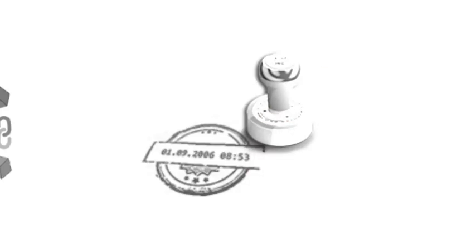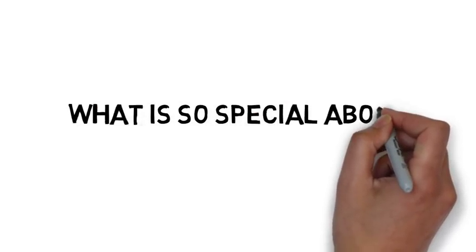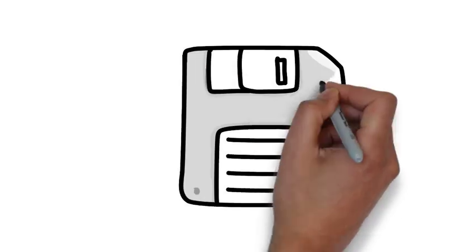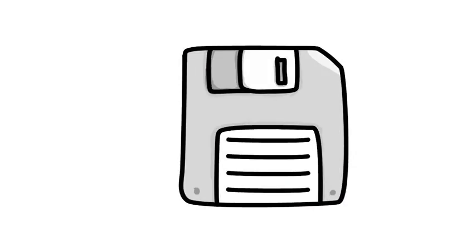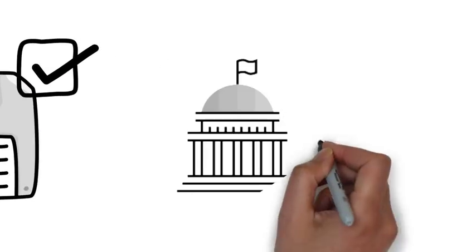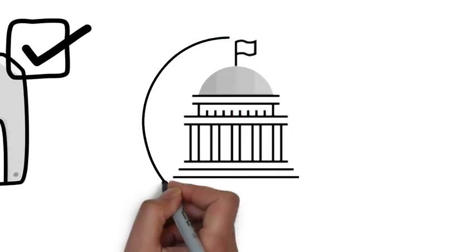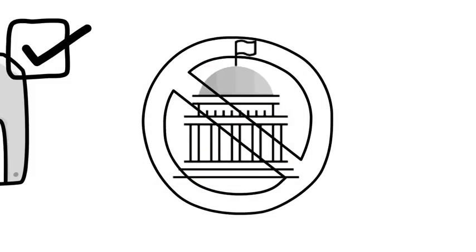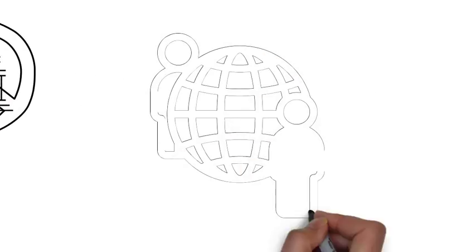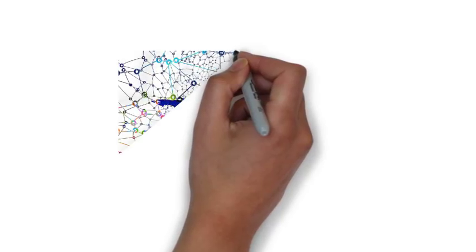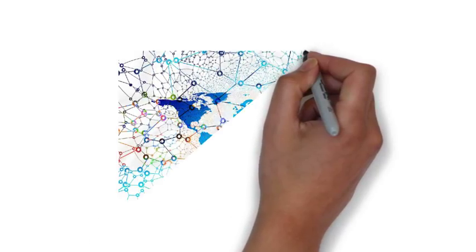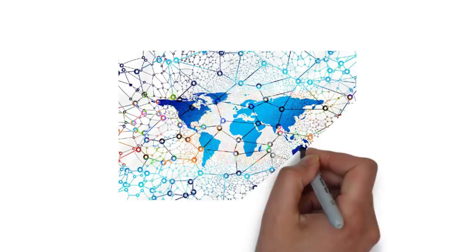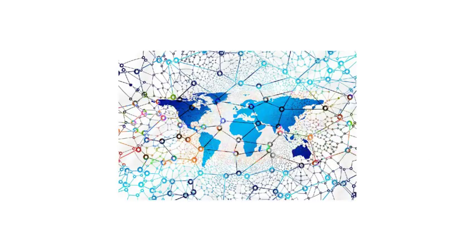So what's so special about blockchain? The way it stores data like no other creates trust in the data and removes middleman. First time in the world, people can trust each other and track large peer-to-peer networks without centralized network.